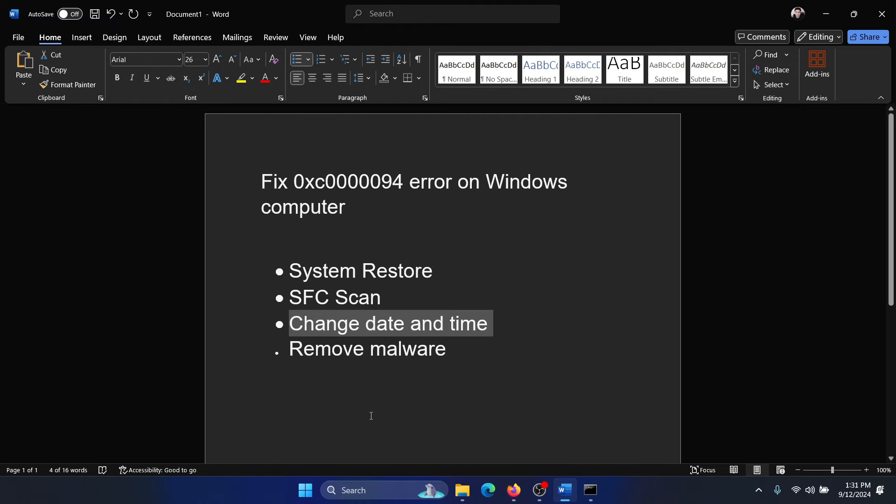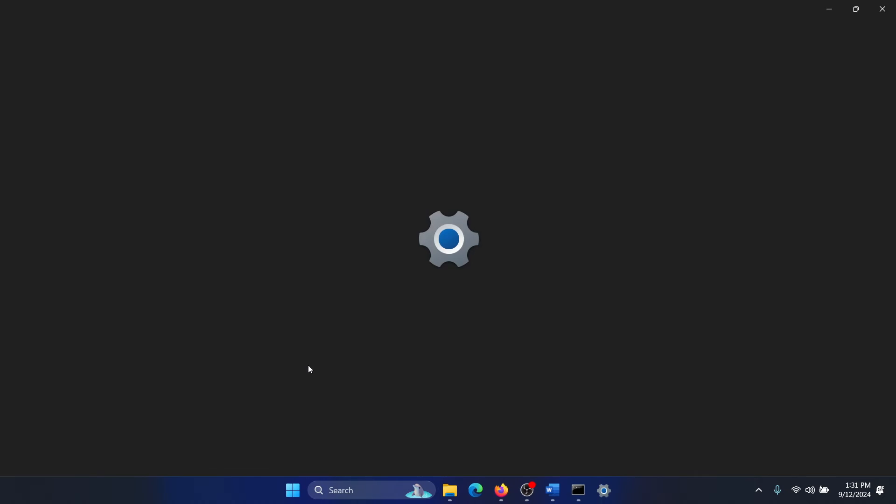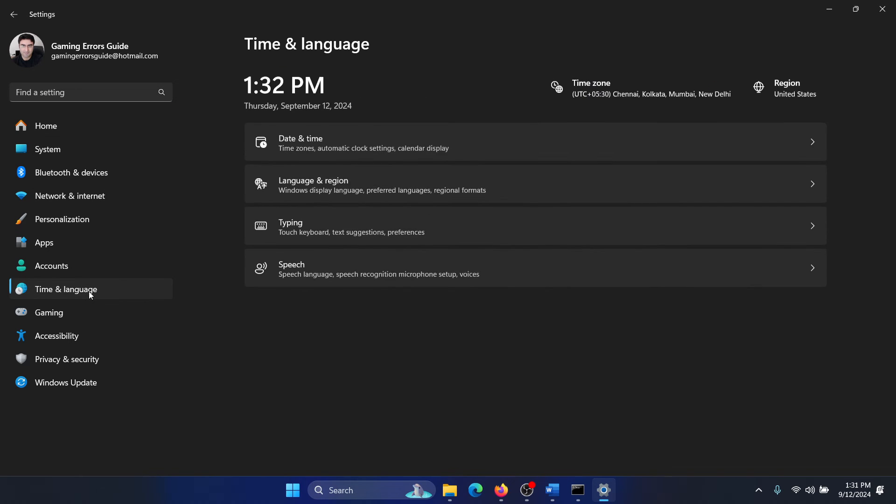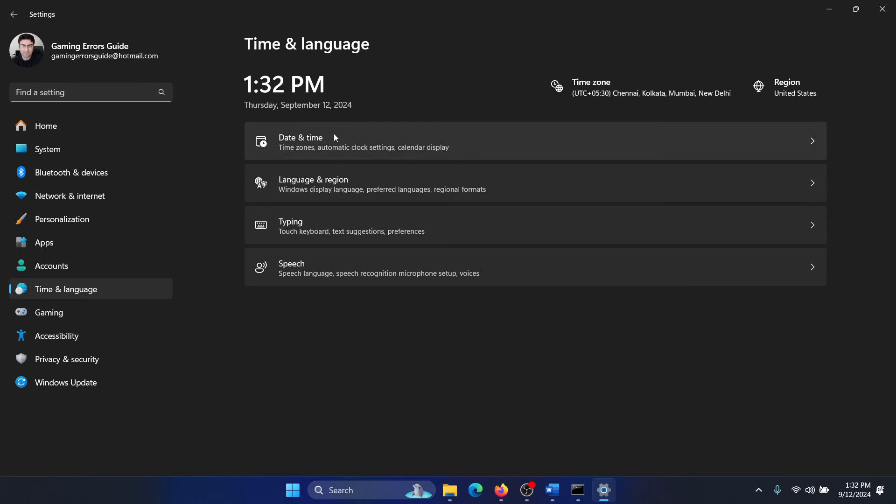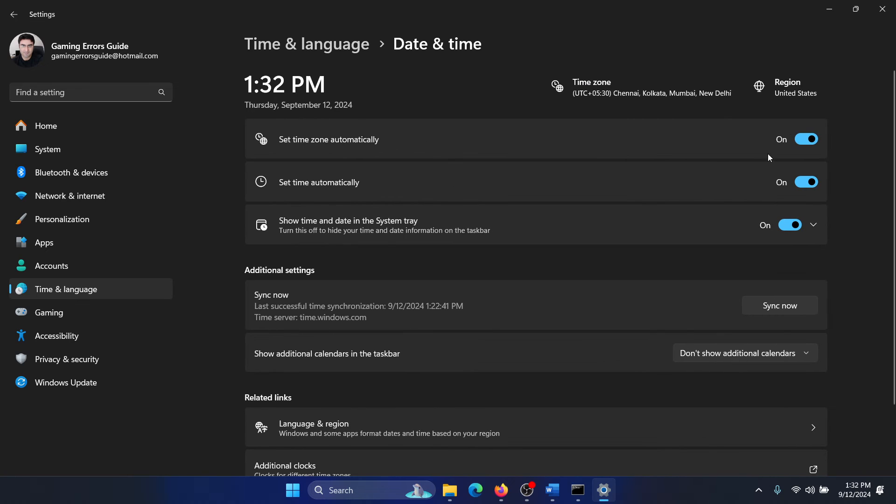The next solution is to change the date and time. Okay, I would say fix the date and time rather. Right click on the start button, select settings from the menu, go to the time and language tab on the list on the left hand side, select date and time. Make sure that all these three buttons are on, click on sync now, and wait till you get a tick mark here.